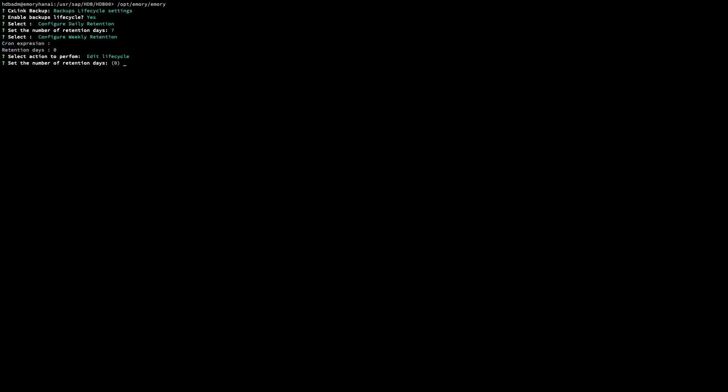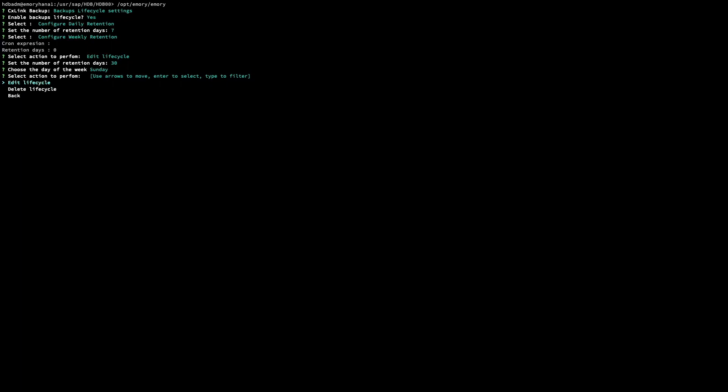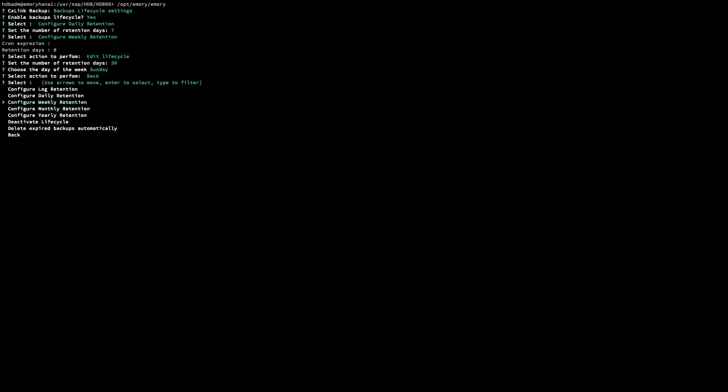Now we configure the weekly retention. The same retention days — one month in this case. We also choose the day of the week that the weekly backups will be executed. SixLink Backup will consider the backup executed on that day as a weekly backup. For example, if you choose Sunday and your full backup runs on Sunday, that backup is considered a weekly backup and the lifecycle for weekly backups will be applied — in this case, 30 days of retention.